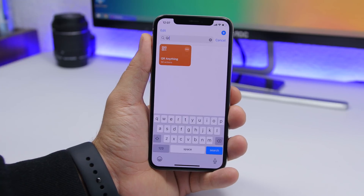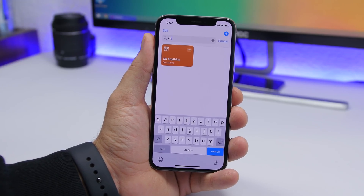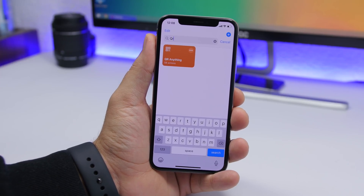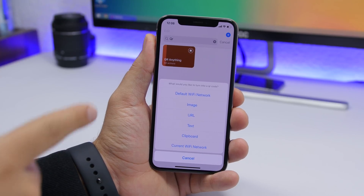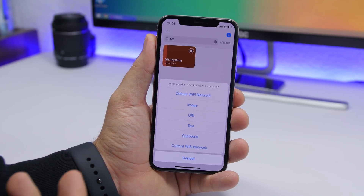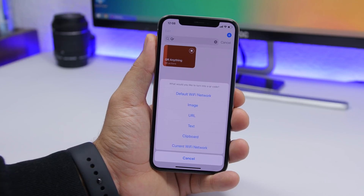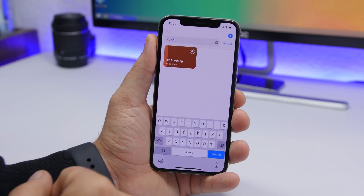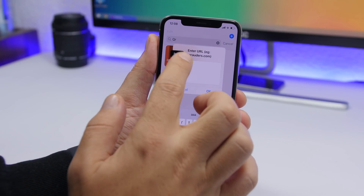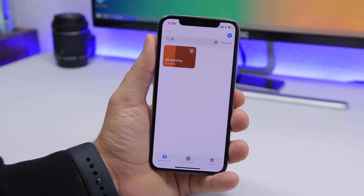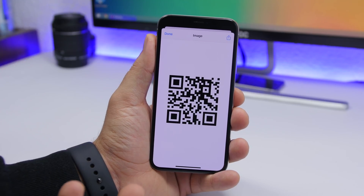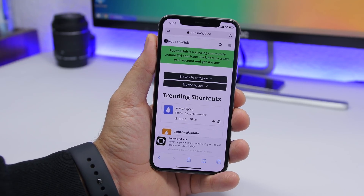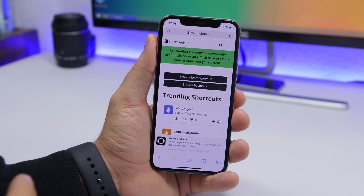QR Anything lets you create a QR code for anything — a website, image, URL, text, clipboard content, or your current Wi-Fi network. Just run the shortcut, choose your input type, tap URL for example, enter the URL, click OK, and it generates the QR code instantly — like one pointing to YouTube.